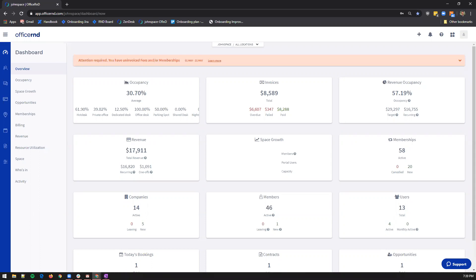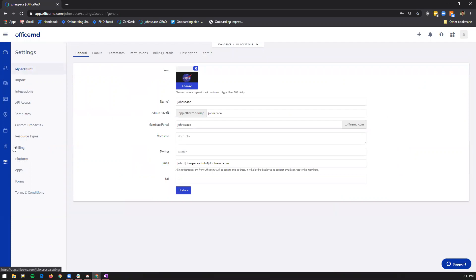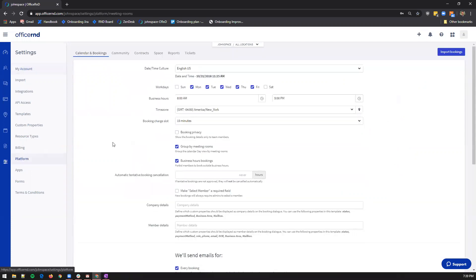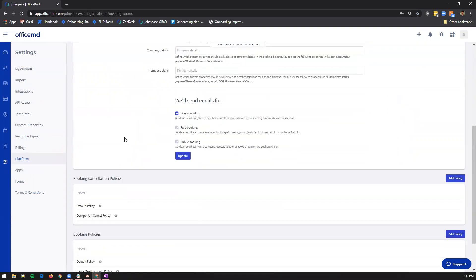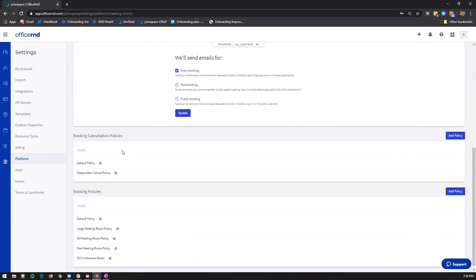Let's start with showing you where you can see whether the booking policy that your meeting room's resource rate uses requires approval or not. Under settings, platform, at the bottom of the page, you will find the booking policies you currently have.